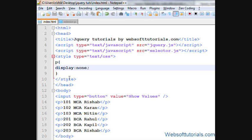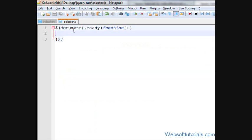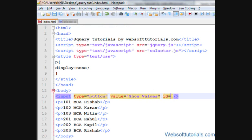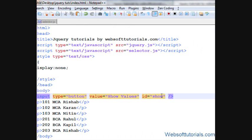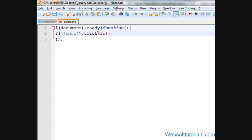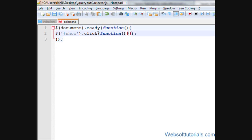We'll go to our external jQuery file and create a click event. I'll give the button an ID of 'show'. Then I'll write the selector using the hash sign followed by 'show', and add a click event — meaning when I click this button, we'll perform a function.